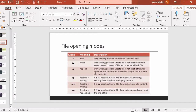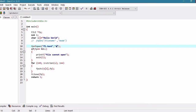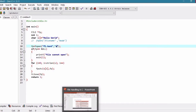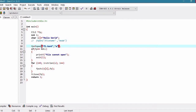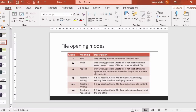Now let's talk about append mode. If I pass 'a' as an argument, append mode will open the file. In append mode, only writing is possible. It will create the file if it does not exist. If the file does not exist, it will create it. Otherwise, it will open the file and write from the end of the file.